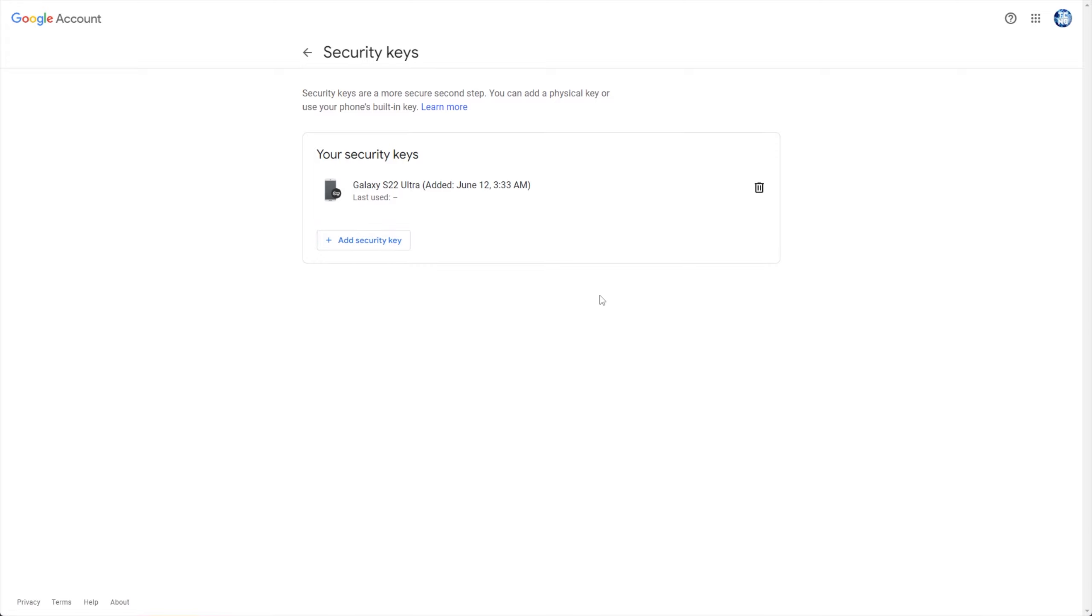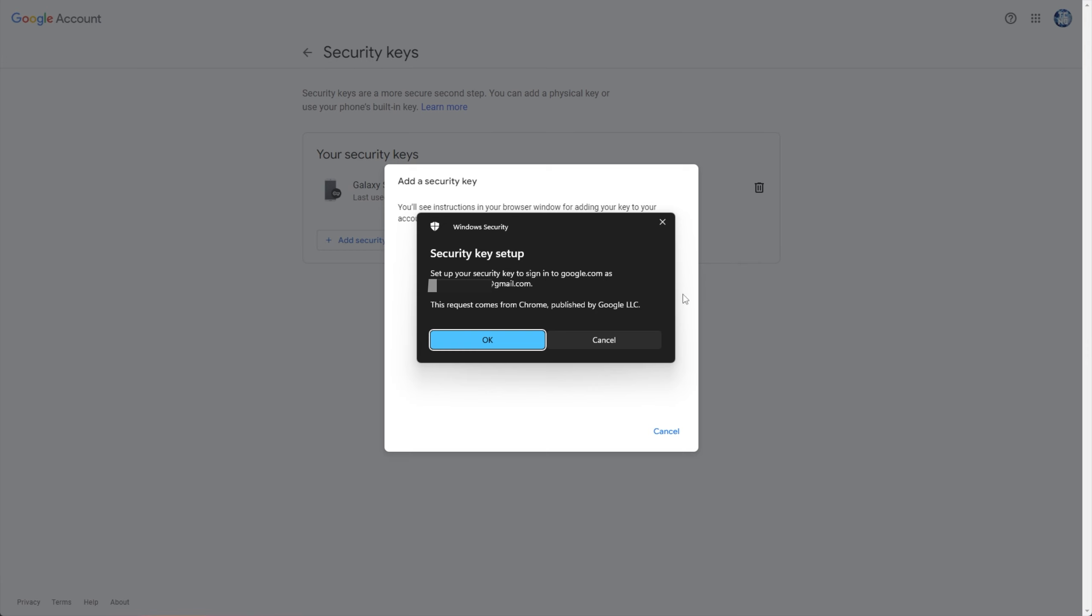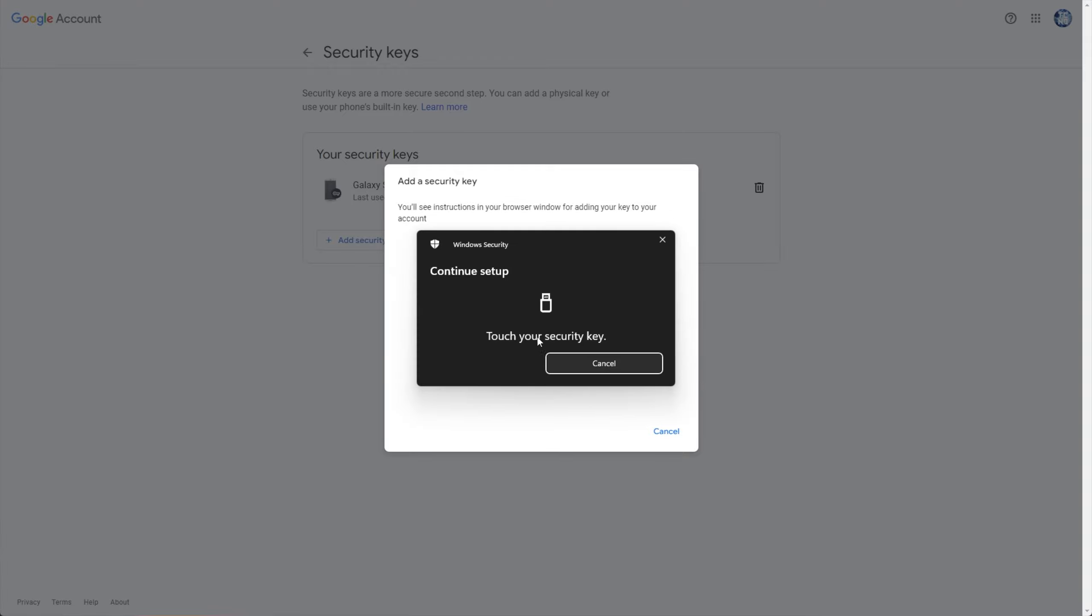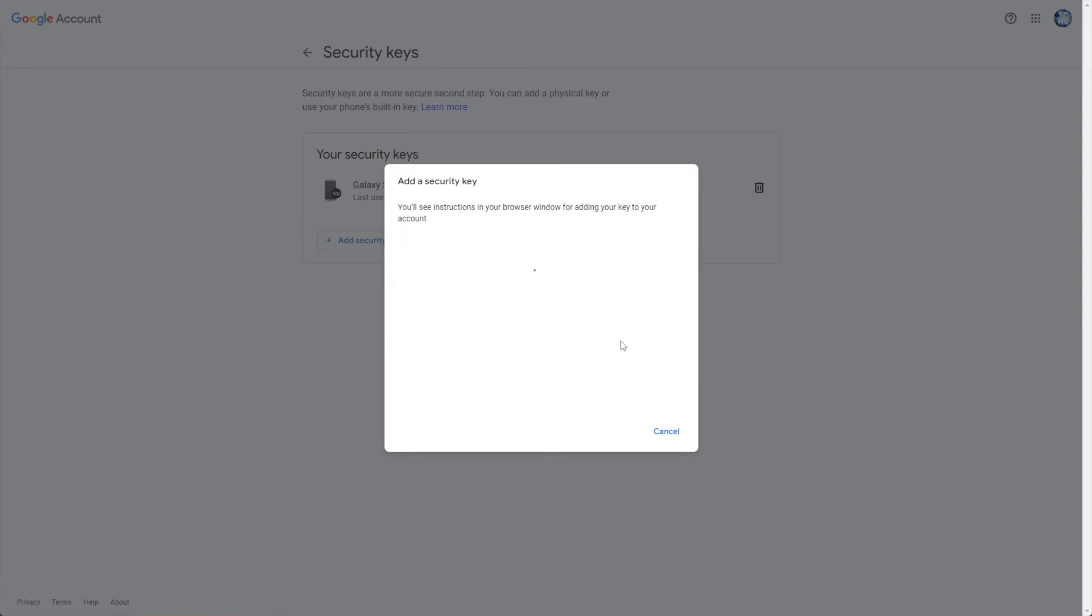I'll click OK, OK, and it says touch my security key. So, I'll simply reach over, touch the gold contact, and just like that, I'm able to give my security key a name. I'll call it YubiKey 1.